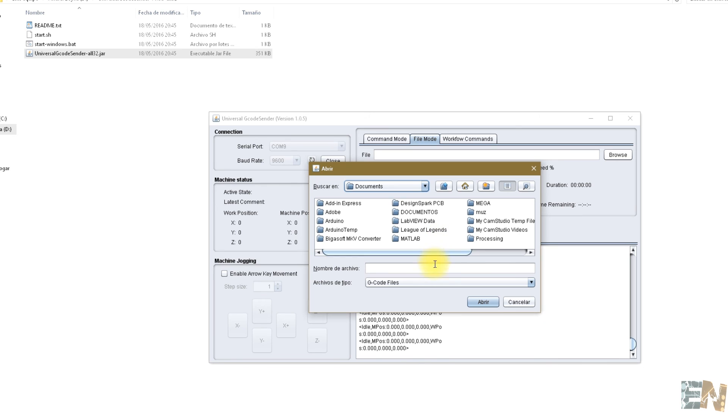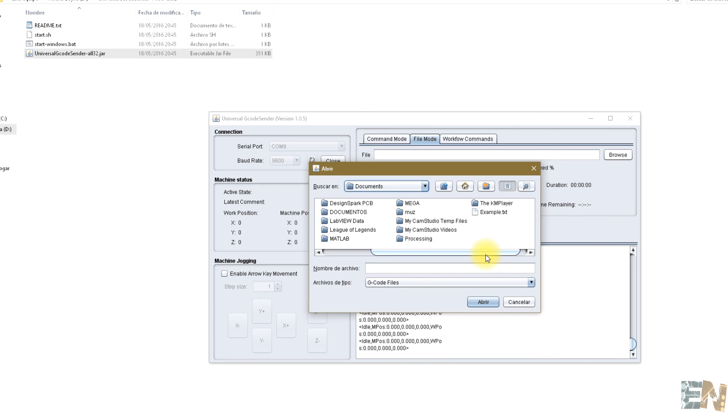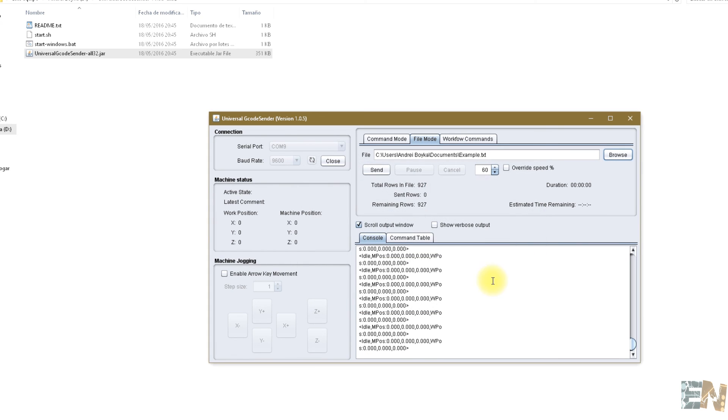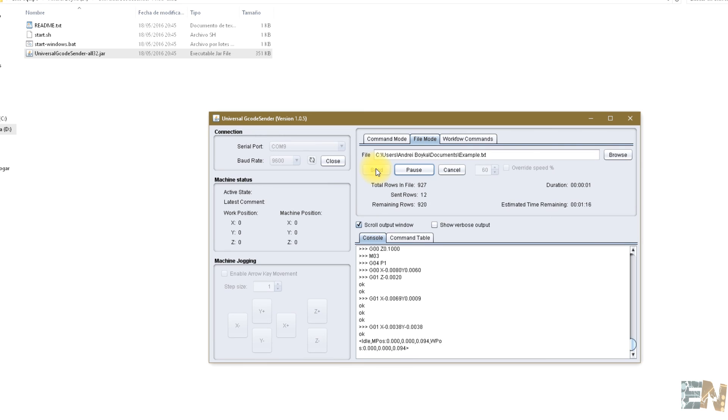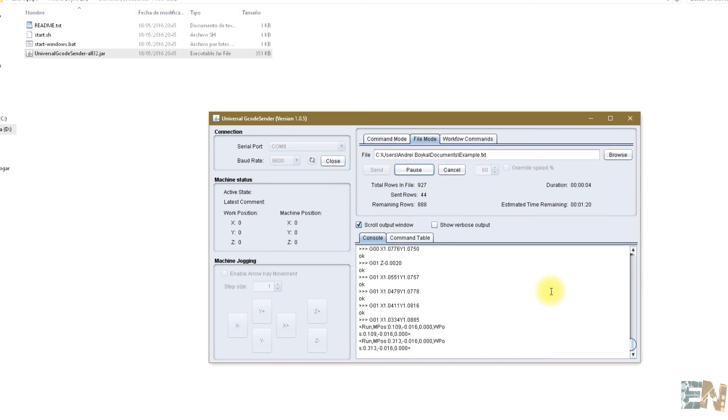To create my G-code files, I've used Flatcam software. I'll leave a link in the description where you can download this program and convert your Gerber file to G-code. Thanks again and see you in my next video.